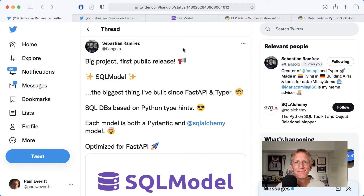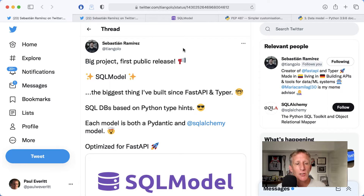It isn't every day that something big and sexy drops in the Python world. Let's take a quick look at SQLModel with PyCharm. Here's the tweet announcing SQLModel. It had been hinted at for a while, so when it came out, I was like: stop everything.